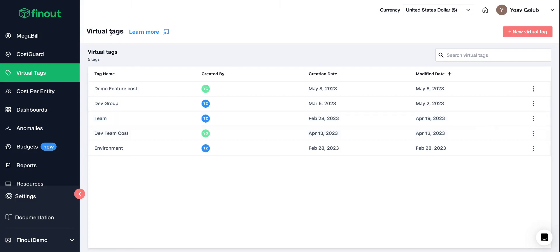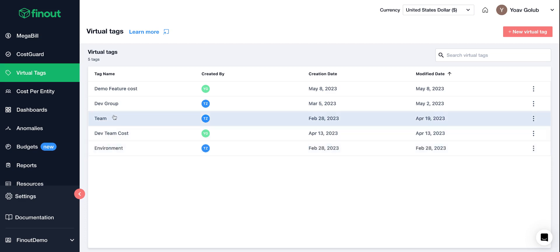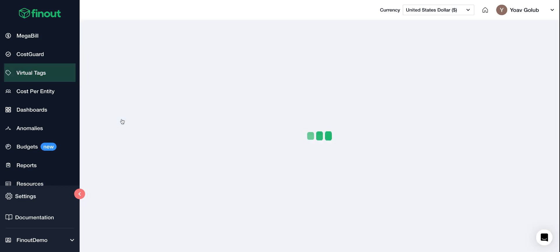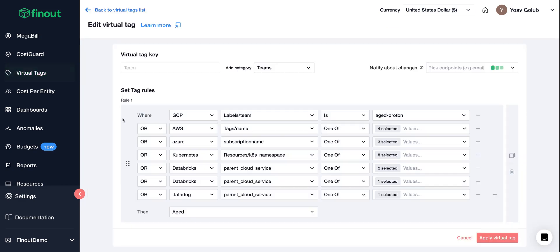So this is a virtual tagging page where you can see tag pair, anything from a dev group, team environment, etc.